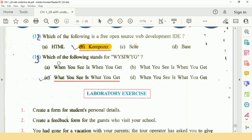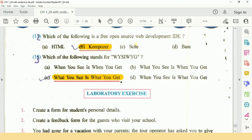Question number 13: Which of the following stands for W Y S I W Y G? Answer is C: What you see is what you get. So this is the end of chapter number 1.